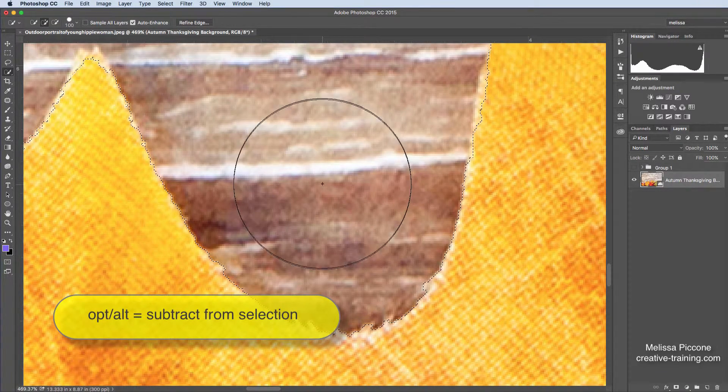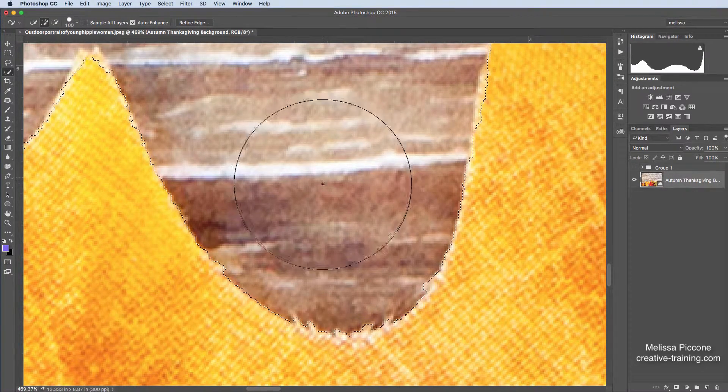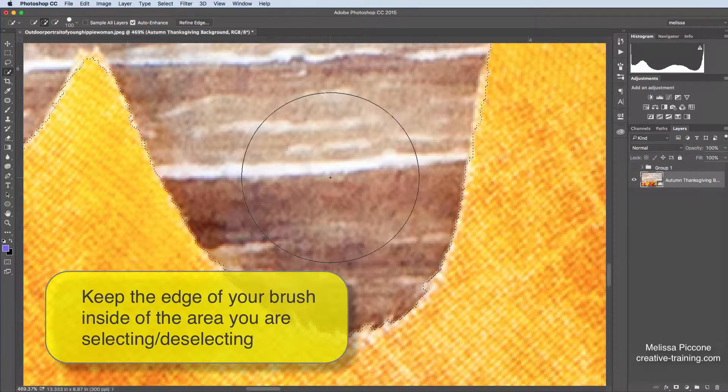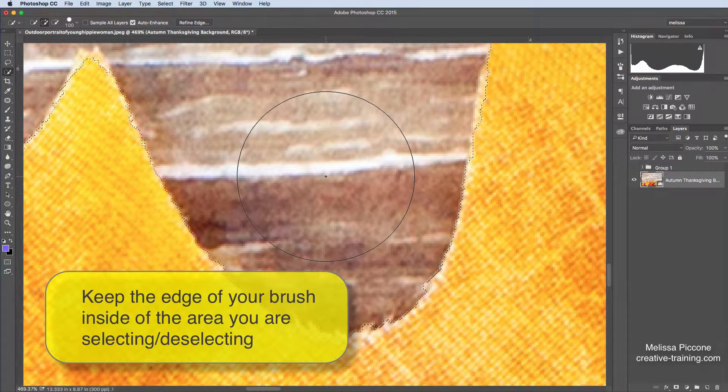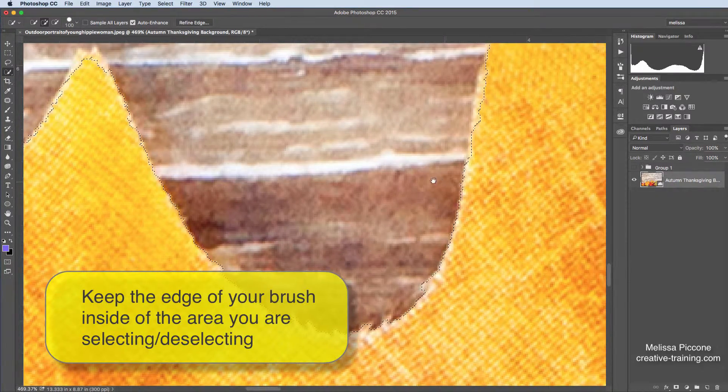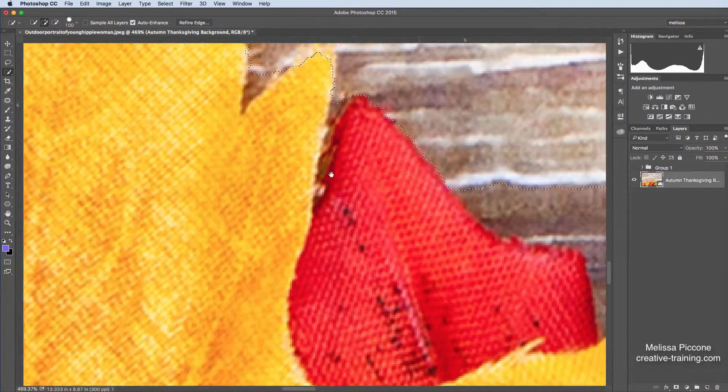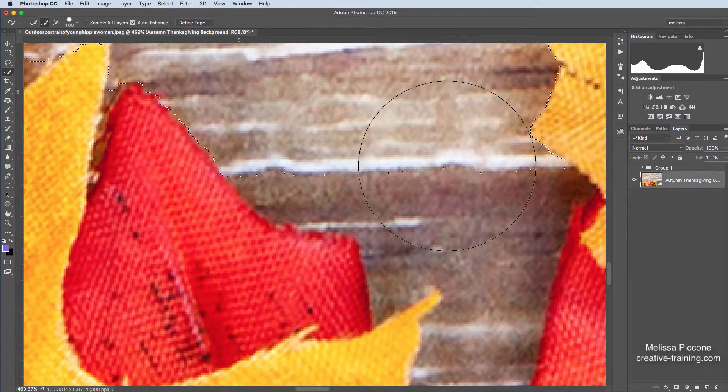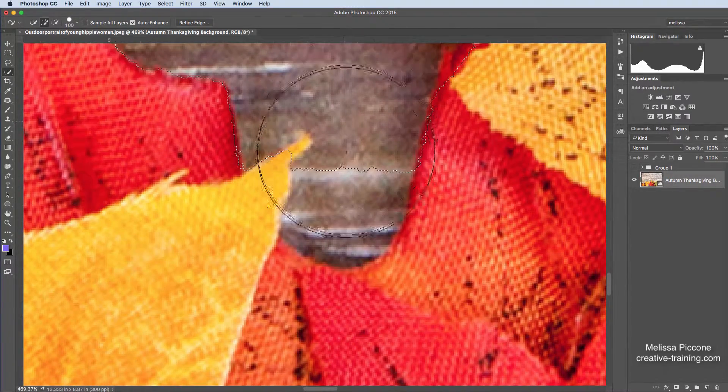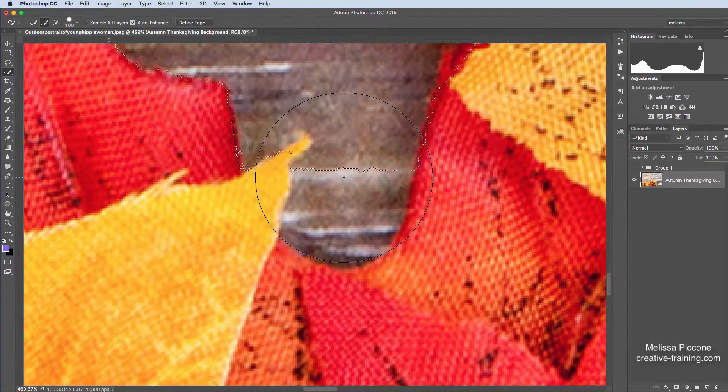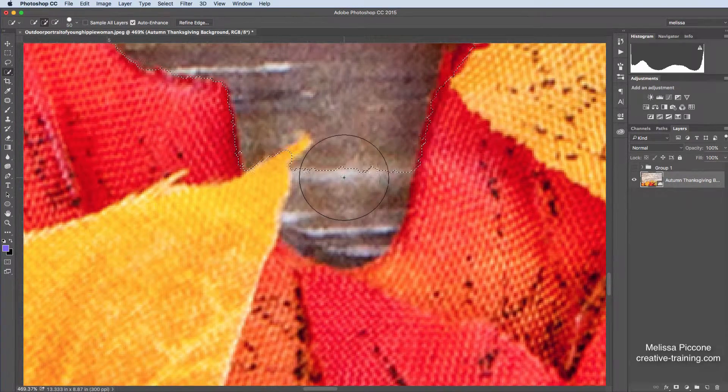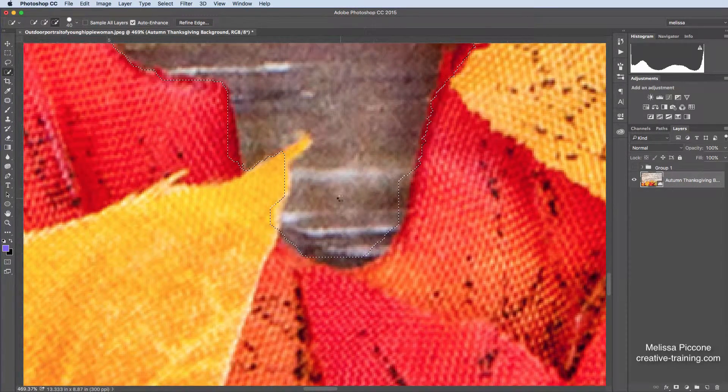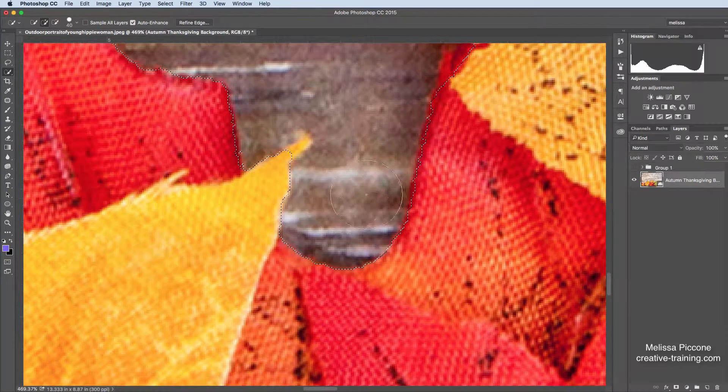Now, you notice when I did that, I kept the edge of my brush inside the area that I was subtracting from. Don't go over the edge and it kind of does it for you, right? So I'm just going to kind of click and it snaps and it does it for me. Now this area is too big, so I'm going to go ahead and make my tool smaller and stay inside.